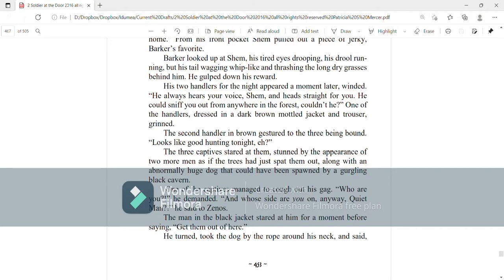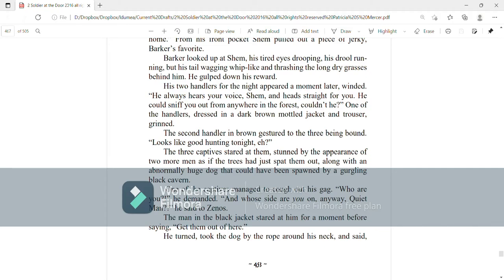His two handlers for the night appeared a moment later, winded. He always hears your voice, Shem, and heads straight for you. He could sniff you out from anywhere in the forest, couldn't he? One of the handlers, dressed in dark brown mottled jacket and trousers, grinned. The second handler in brown gestured to the three being bound. Looks like good hunting tonight, huh? The three captives stared at them, stunned by the appearance of two more men, as if the trees had just spat them out, along with an abnormally huge dog that could have been spawned by a gurgling black cavern.